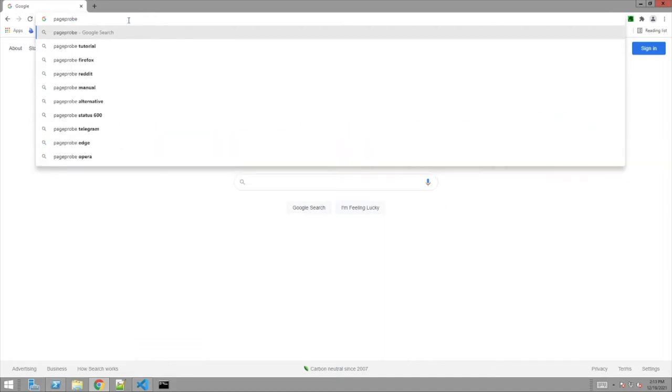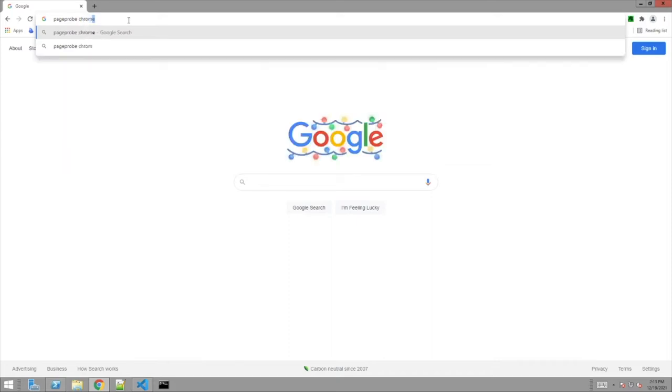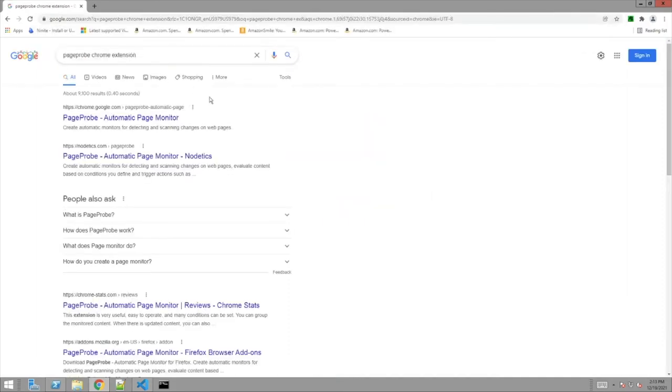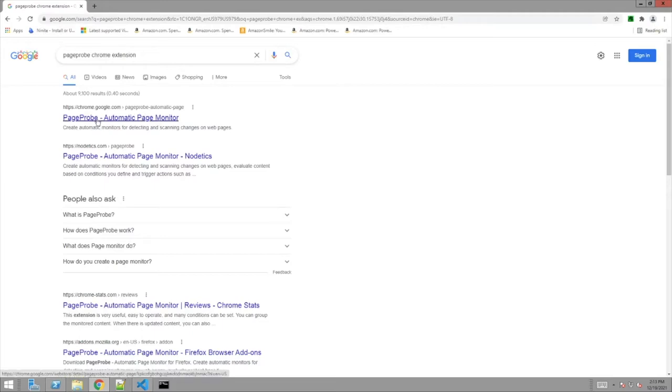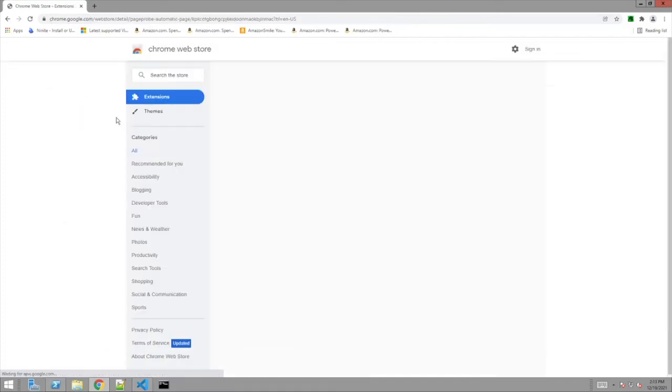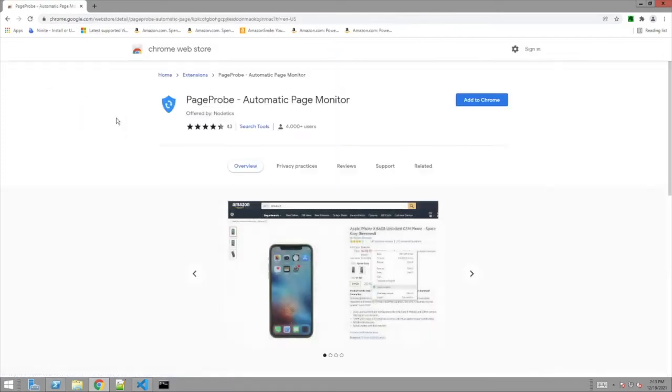Page Probe. It's not perfect, I don't think, but this is better than nothing, right? So I'm going to click on the first link. Page Probe, automatic page monitor. Chrome.google.com. Make sure you're on a Chrome site so you're not installing something crappy. You should be on a nice chrome.google.com site. Verified, right?